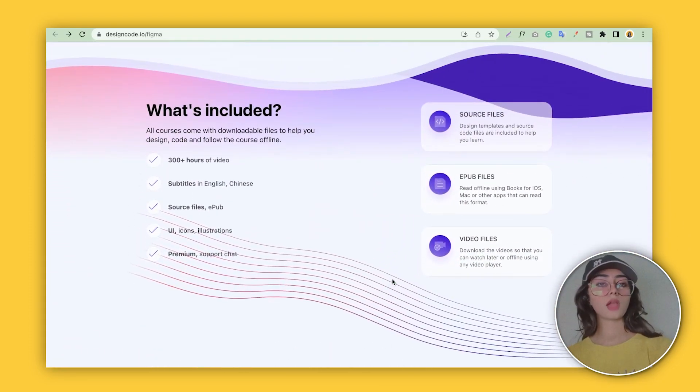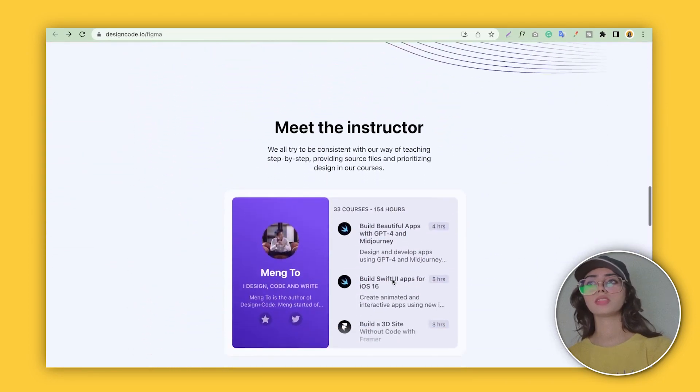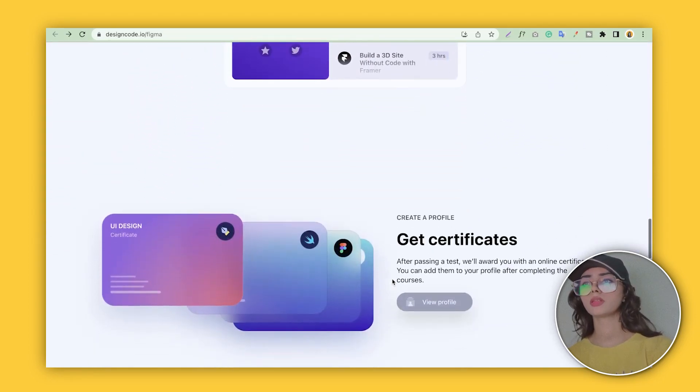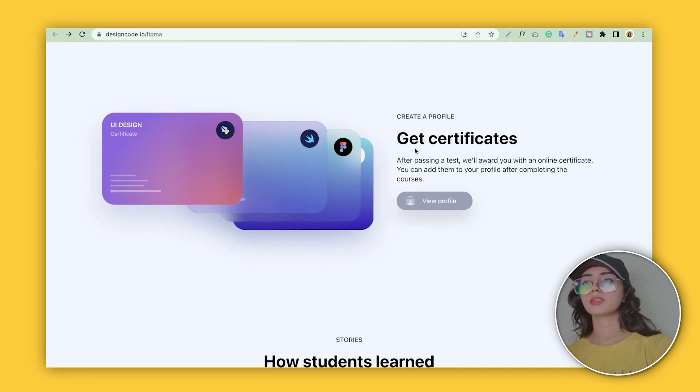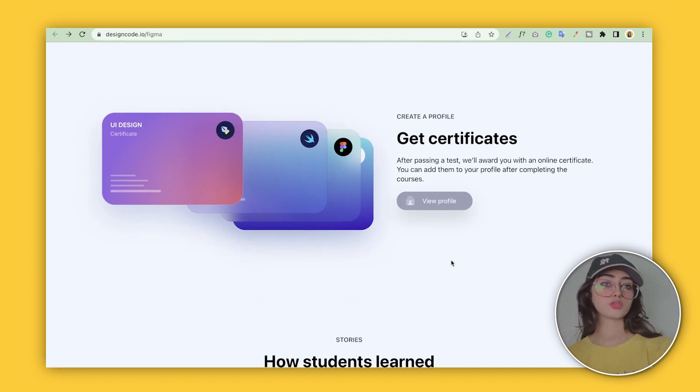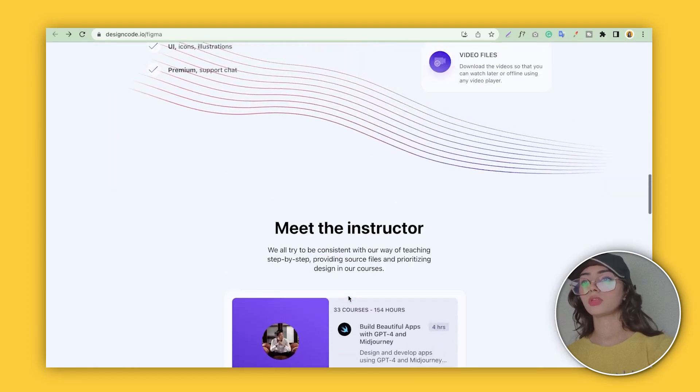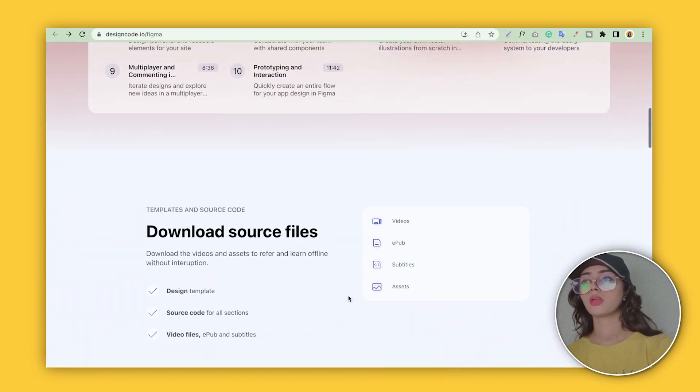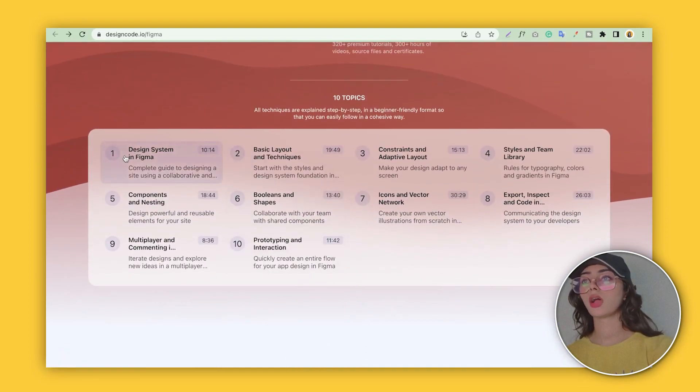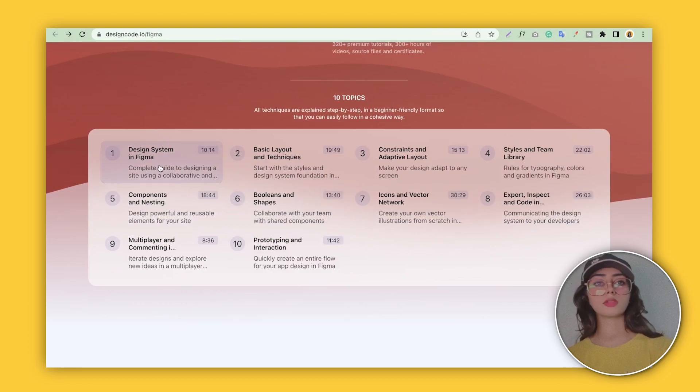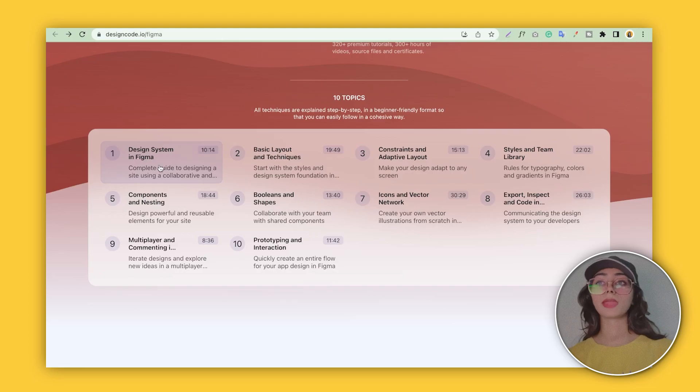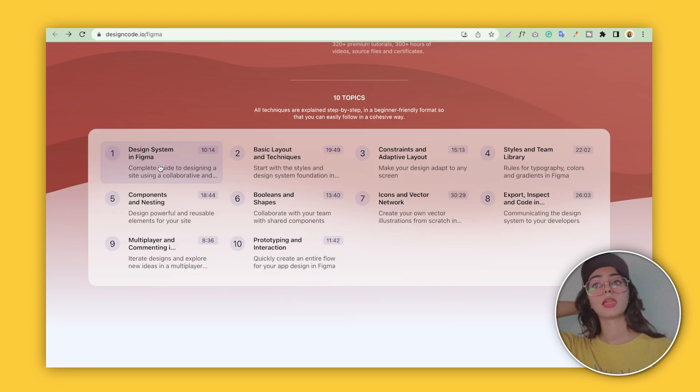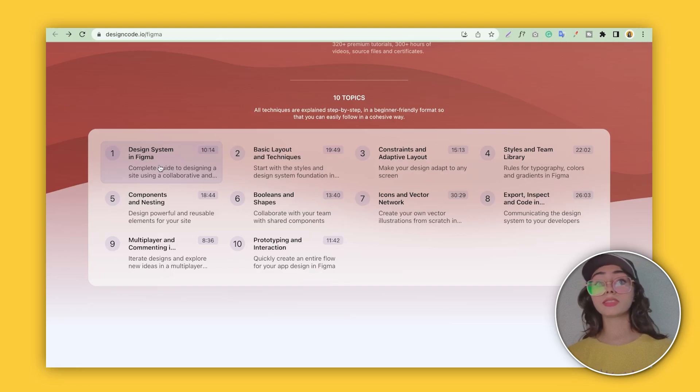This course is about almost three hours, but they cover all the essential topics. These guys are also providing a certificate for the persons who take this education. So let's talk about the topics: they're covering design systems in Figma, basic layouts and techniques, constants, layout styles, libraries, components.